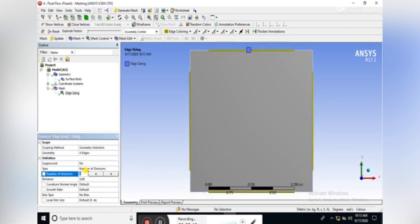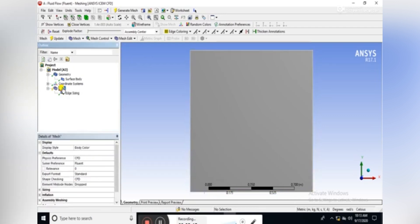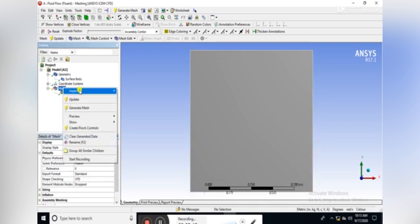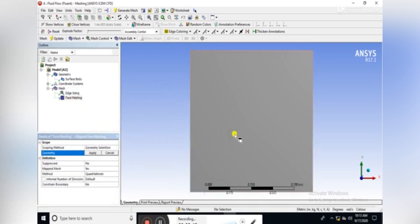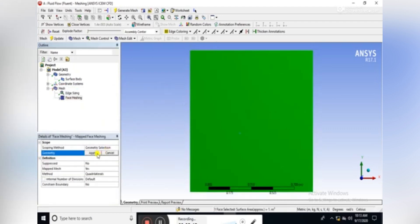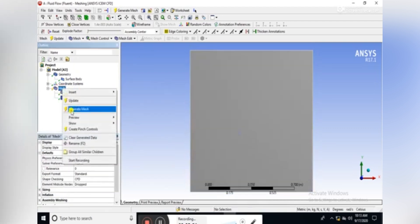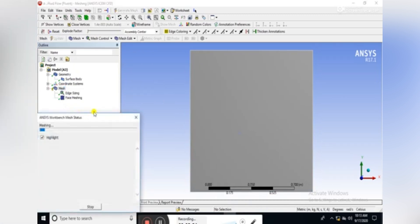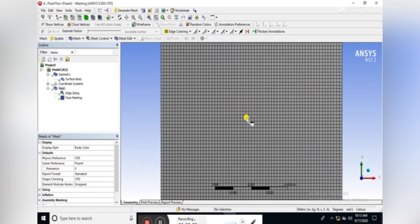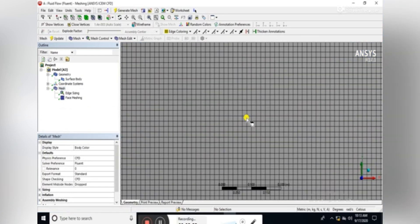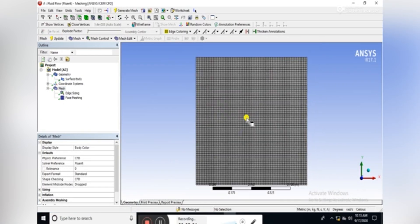Insert the number of divisions equal to 64. Set the behavior as hard and insert the face meshing in order to make it structured. Then generate mesh, and we can see that the mesh is quite structured.